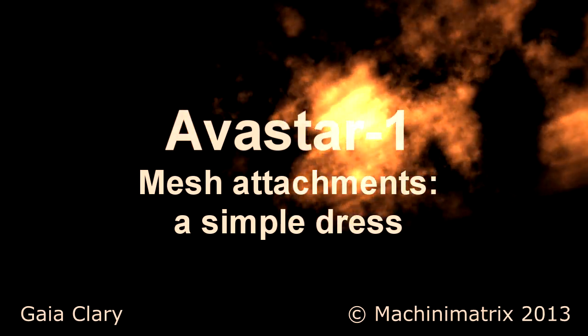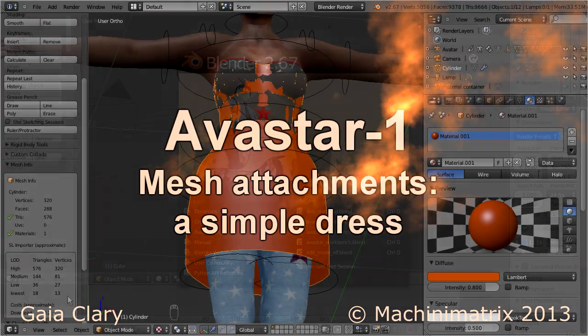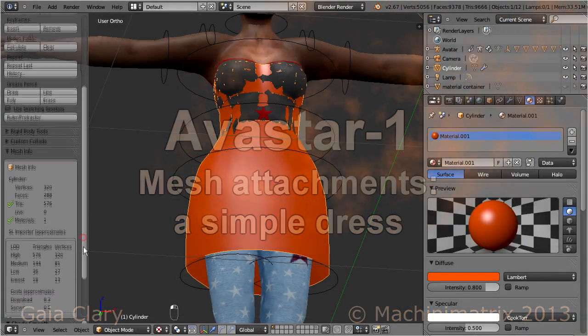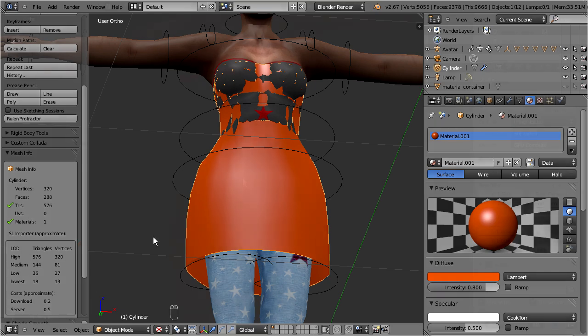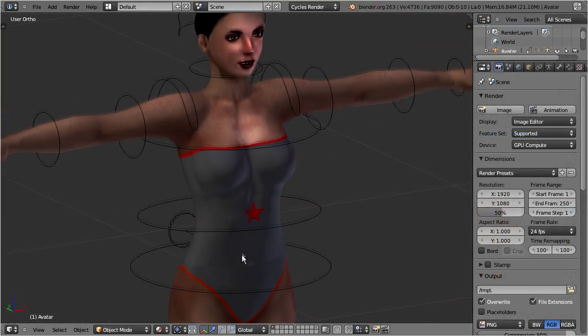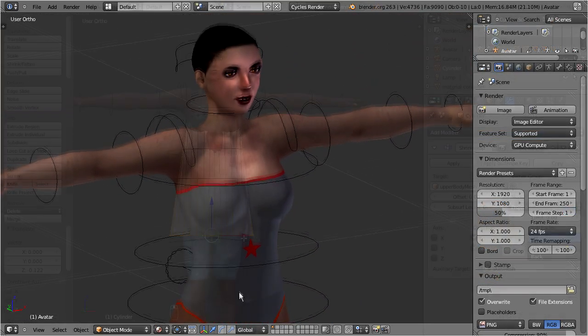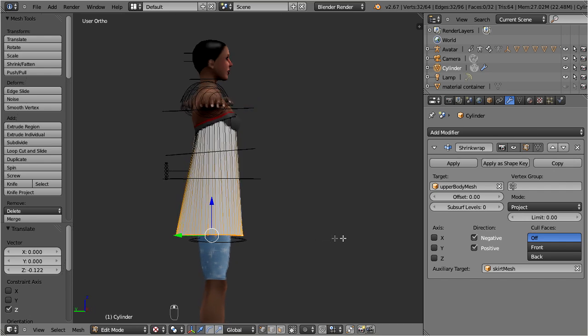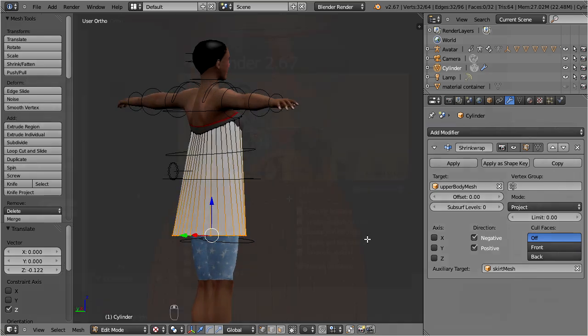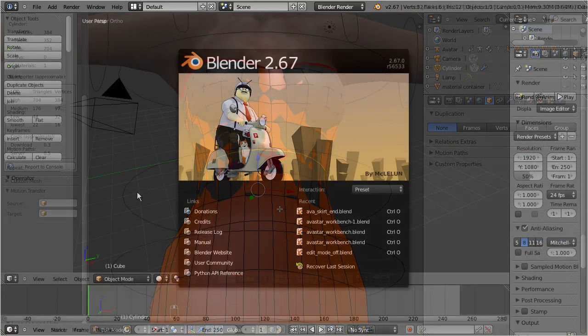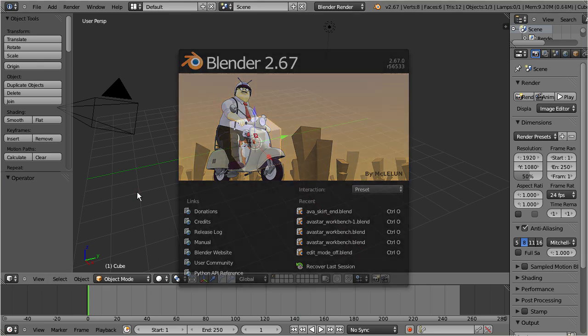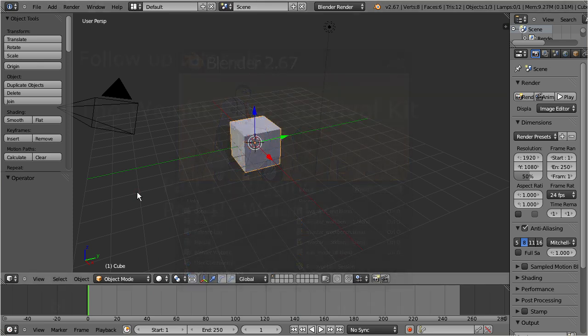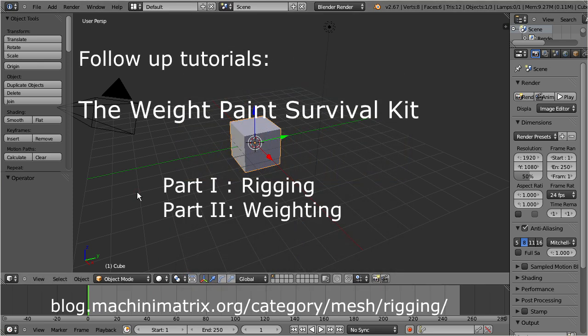Hello and welcome to our mesh attachments tutorial. In this tutorial we will create a simple dress by using the Ovestar character as template model, together with a shrink wrap modifier. Note that this tutorial only covers modeling. If you want to know more about weighting and rigging, then please advance to the follow-up tutorial, namely the weight paint survival kit.